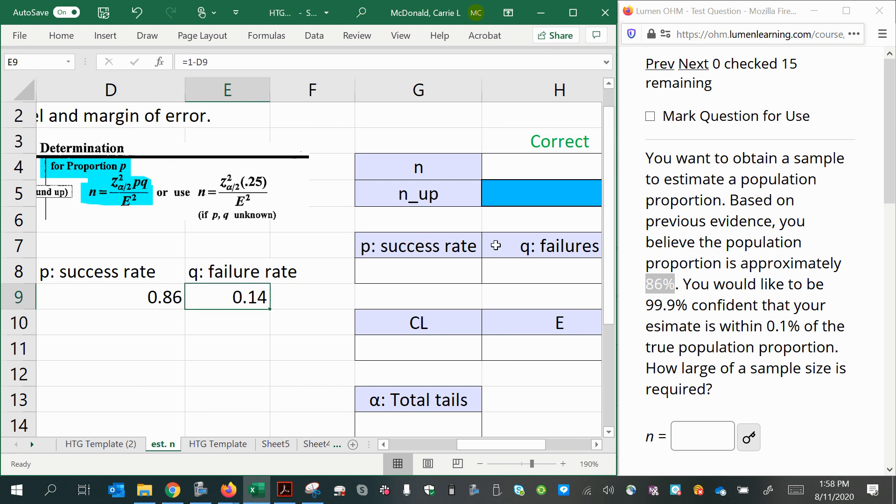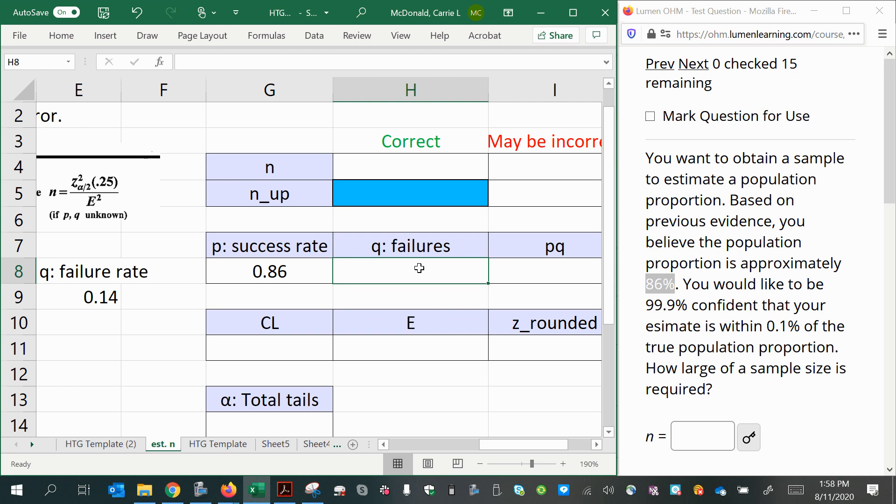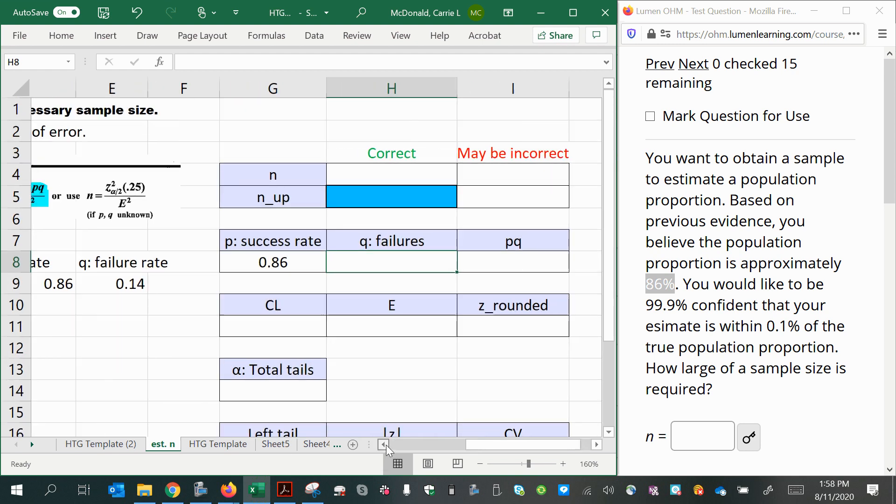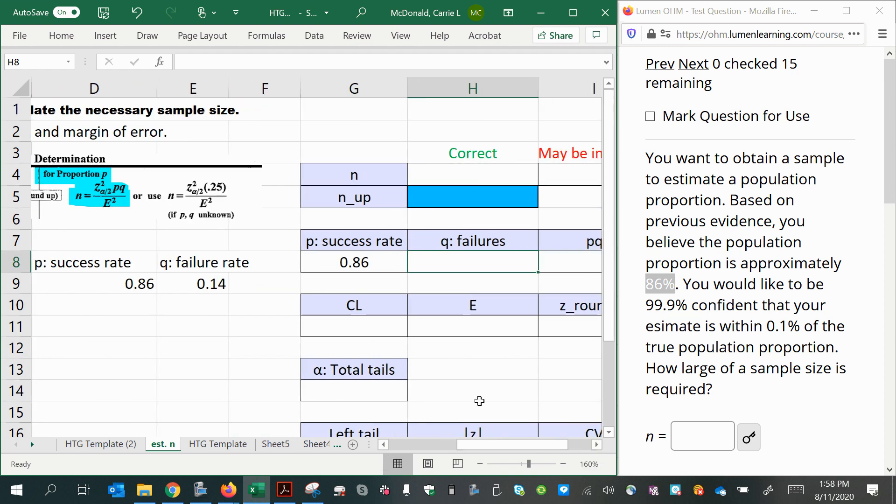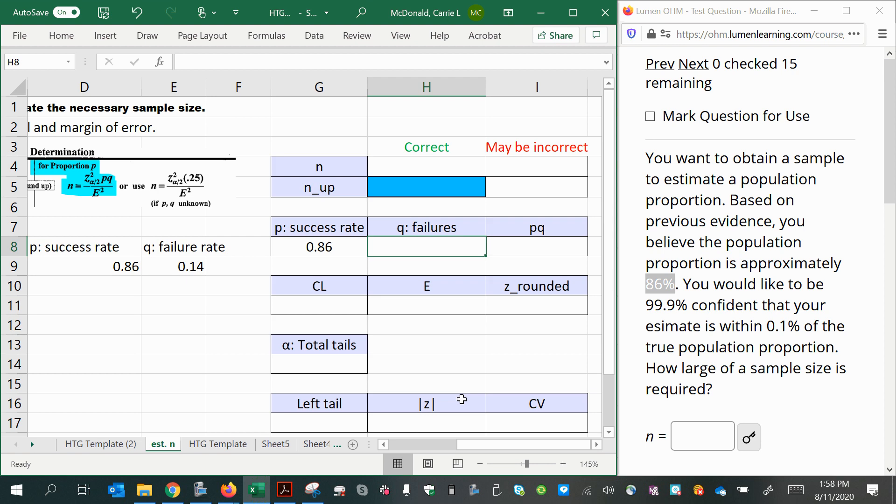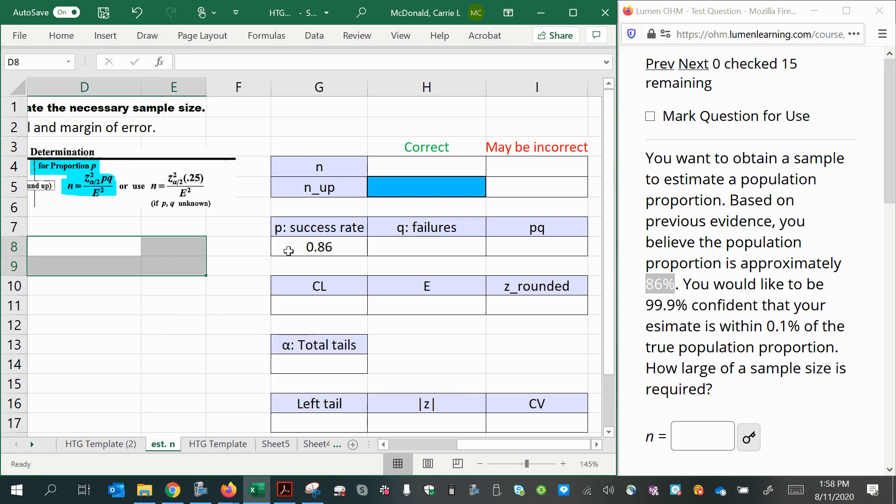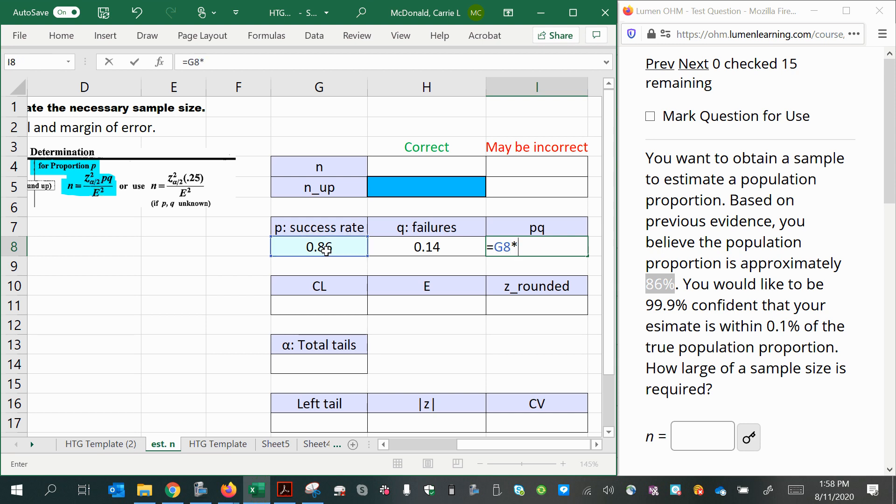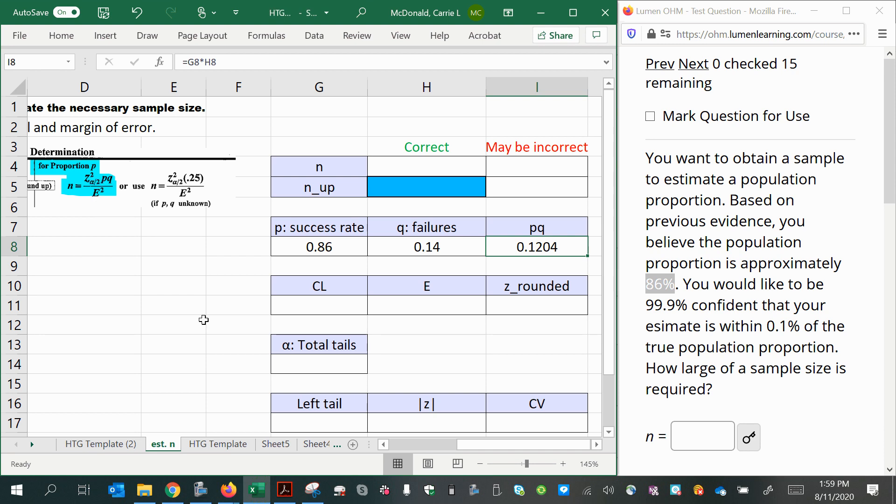And then we can use that in our formula for p times q. So we have so far our success rate, 0.86, our q, 1 minus p. That gives me p times q is 0.1204. Okay, so we need pq for our formula. We also need a z-score for a two-tailed test and a margin of error. The margin of error is supposed to be given in the problem and so is the confidence level that we will use to find our z-score. So let's see what other information we have here.